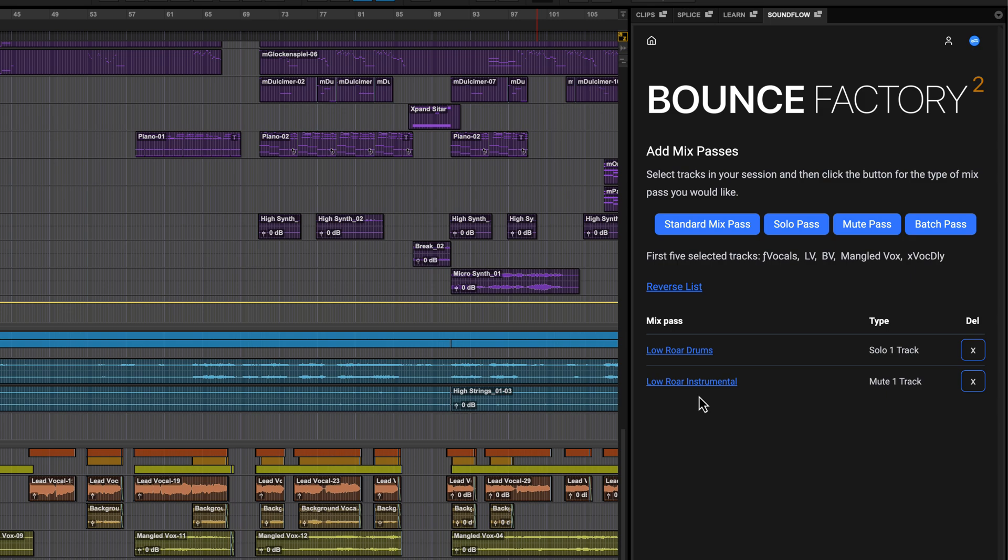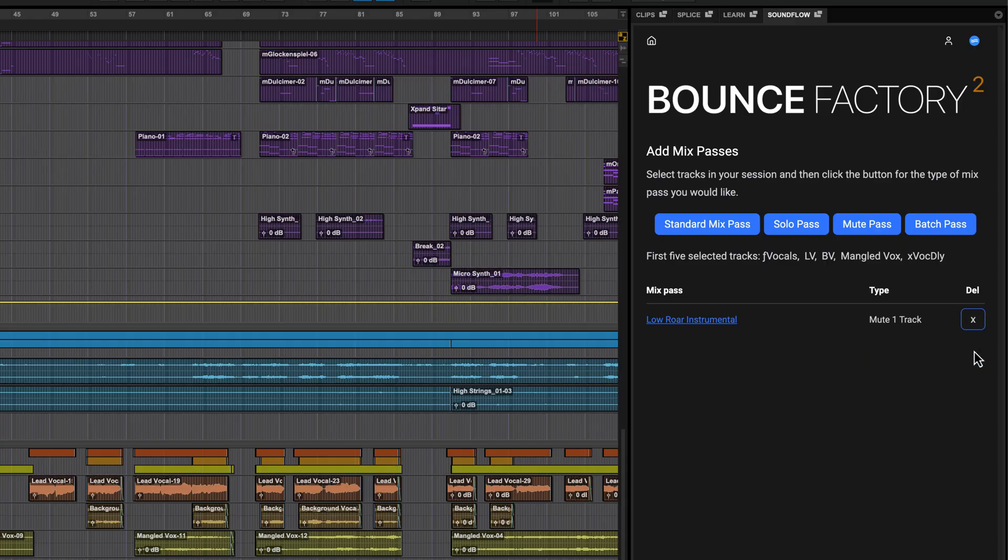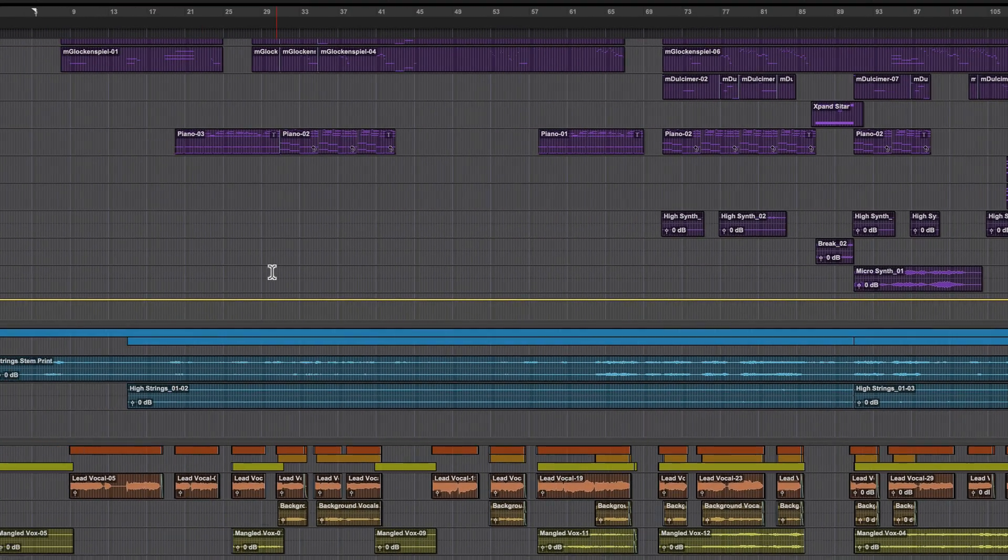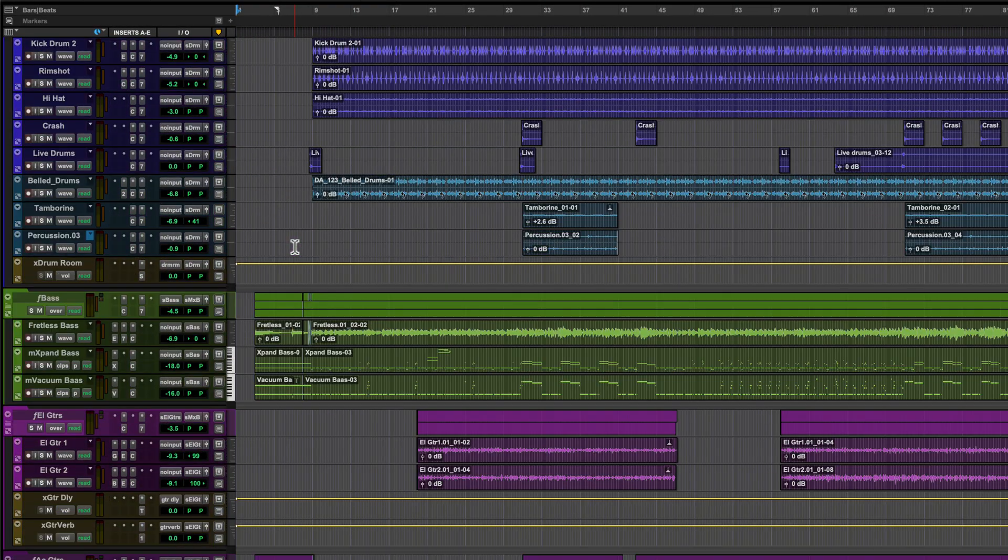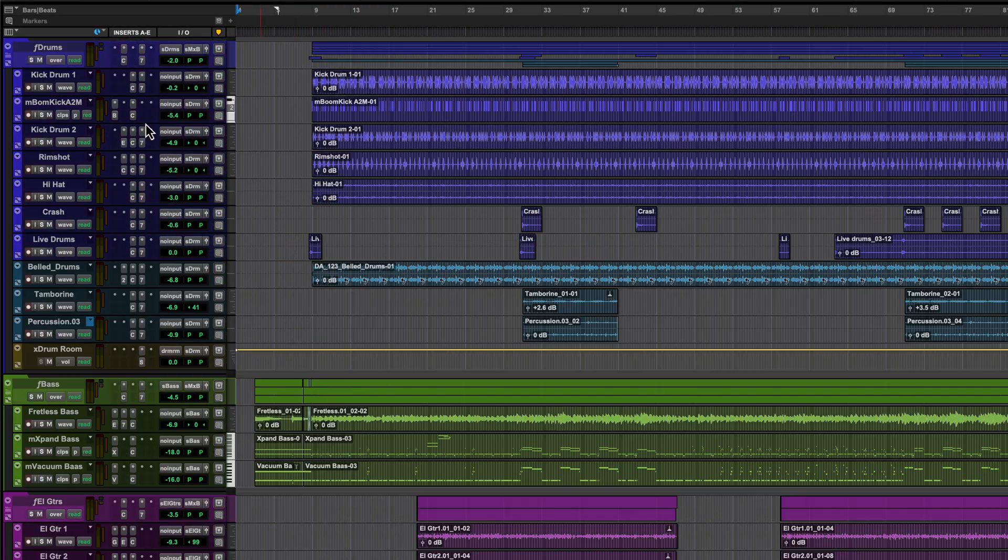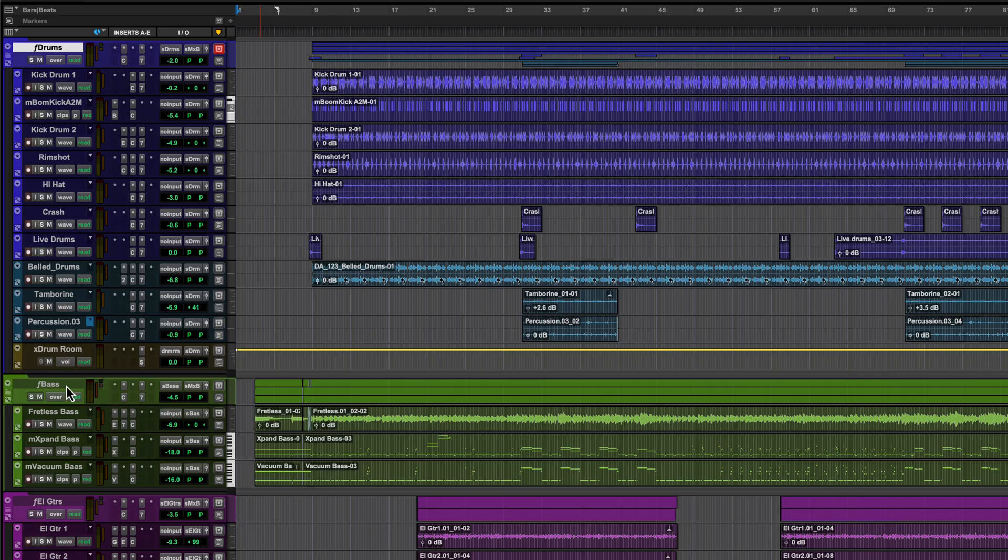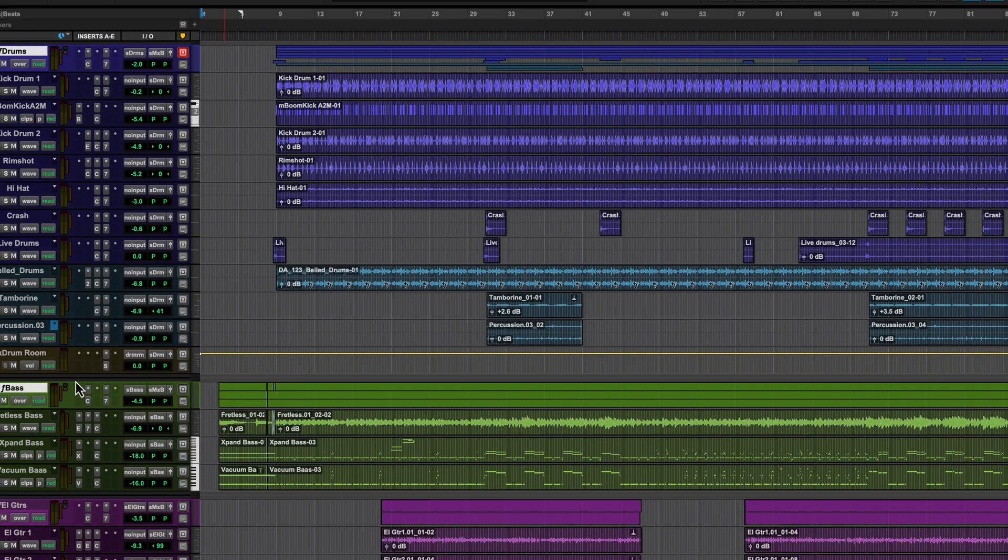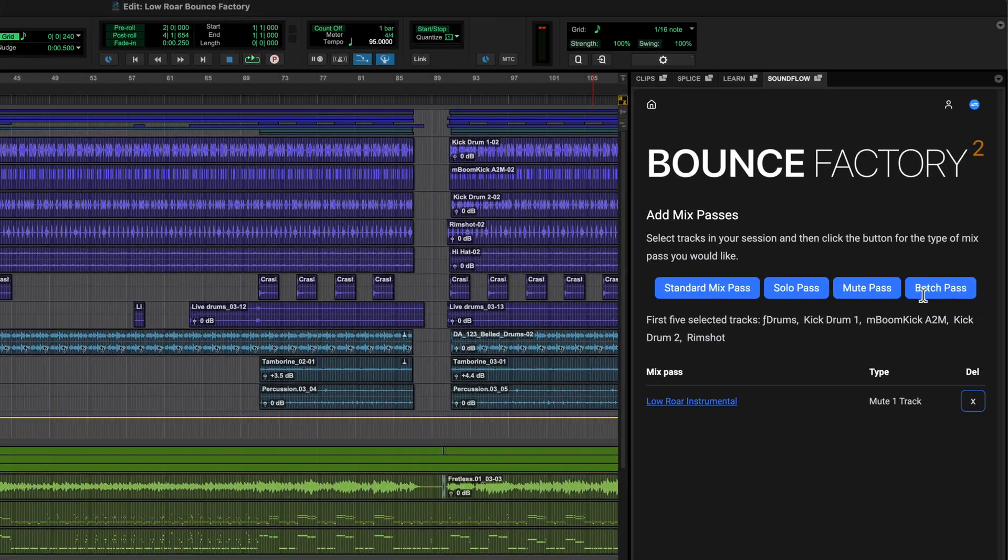A batch pass lets you select several tracks to be printed individually, the same as soloing and bouncing each one in turn. I'm going to delete my first solo pass and redo it as part of a batch. I'll select the drum folder track and the bass folder track then click batch.